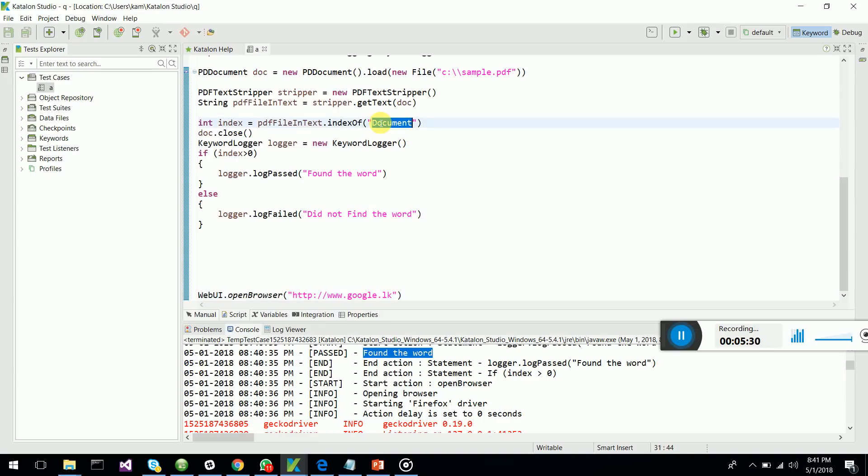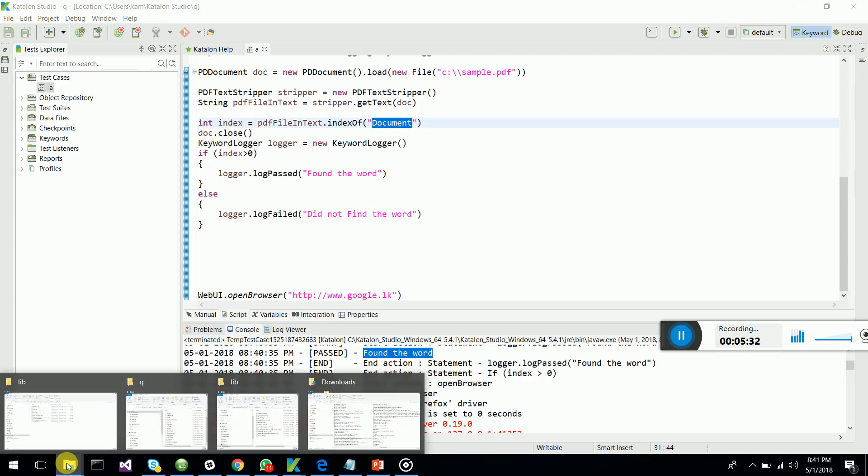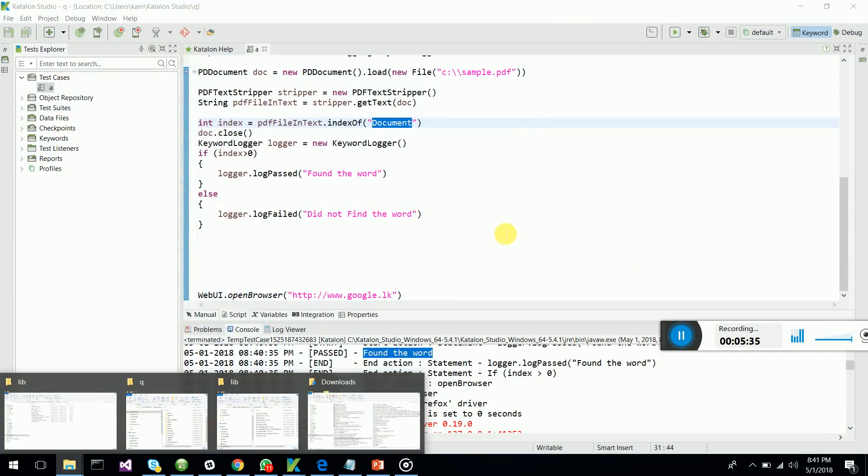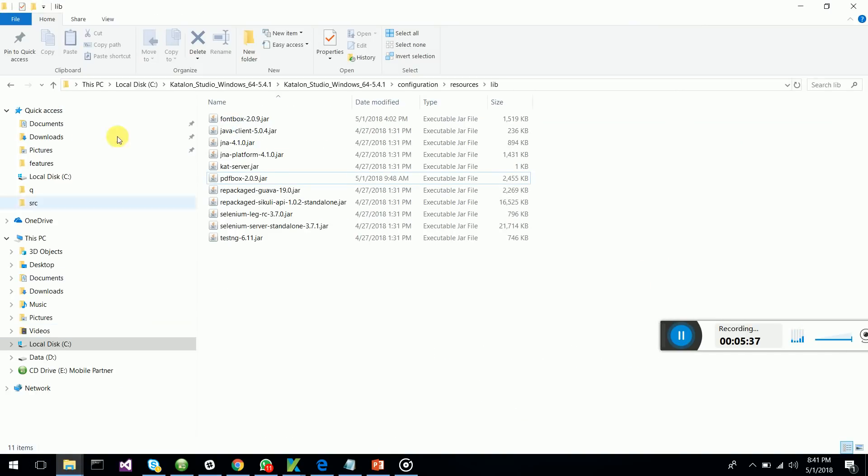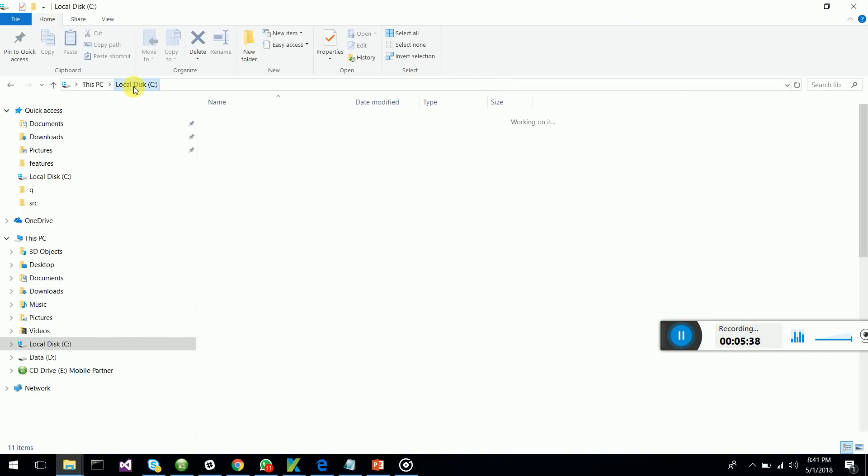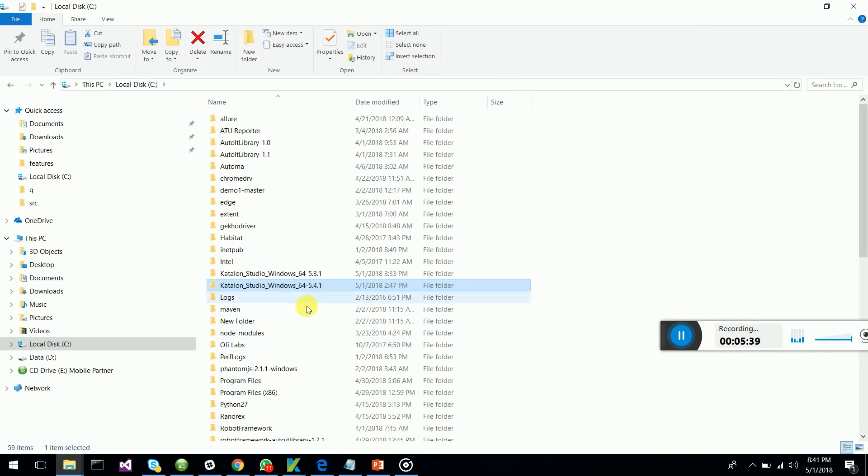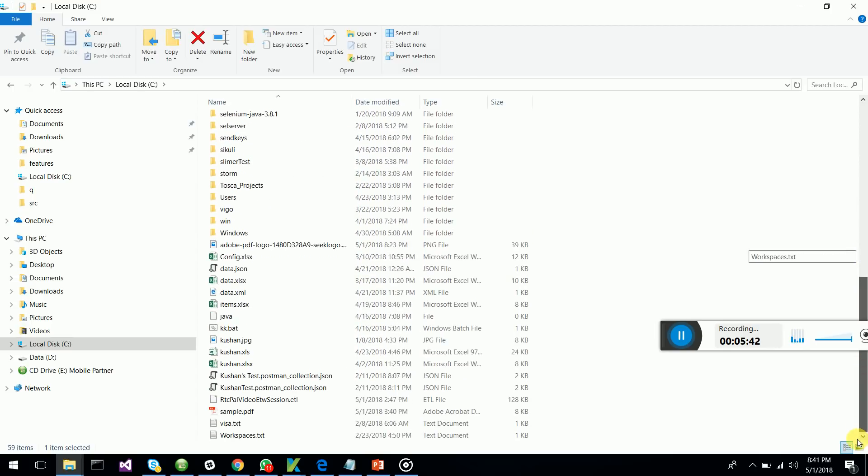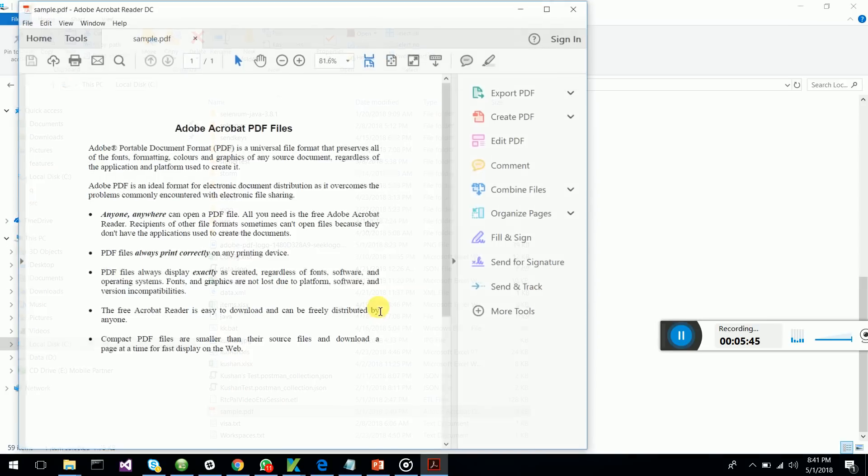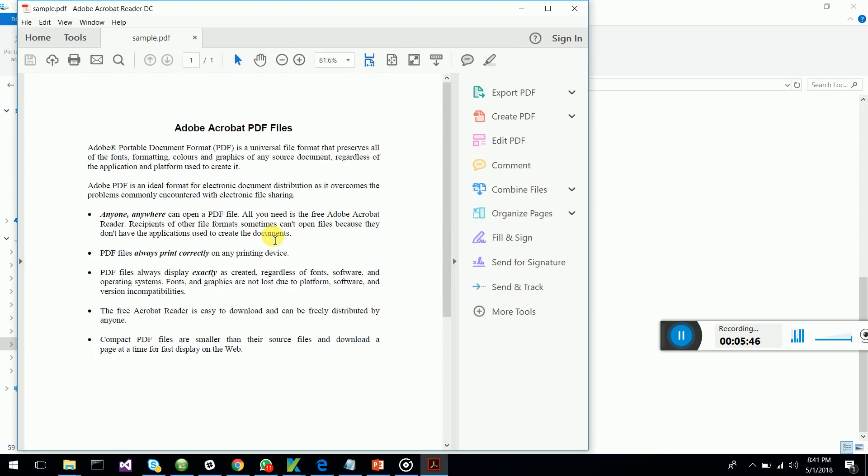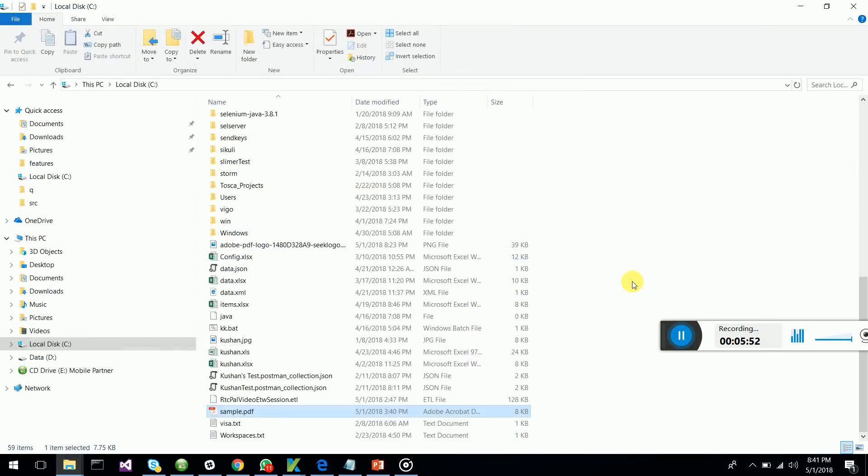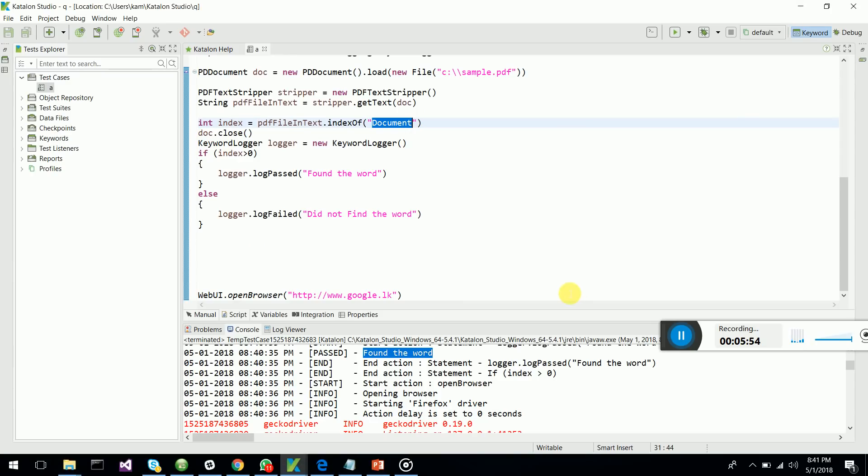So I can open up the PDF document which I have in my physical location. It basically opens up this PDF document and checks whether the document word is there. So if it's there, it logs. This has been done.